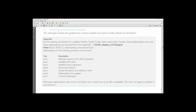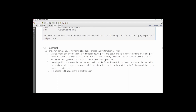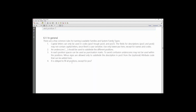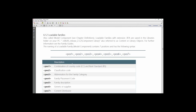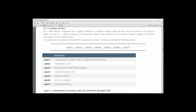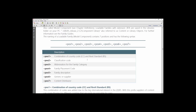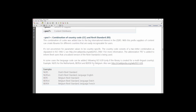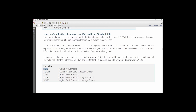So in this case, it's looking for the National Versions of Revit Standards, the Available Code, Available Revit Category, and Placement Method. Looking through this, in general, it tells you the few common rules for naming loadable families. Here in Position 1, this can be a combination of country code and Revit Standard. For the Dutch Revit Standard, it's NLRS. So for a loadable family, it will start out with NLRS.